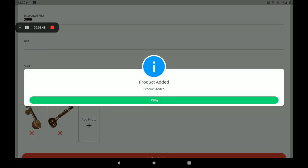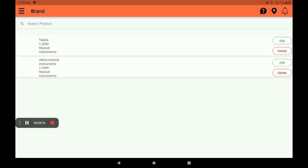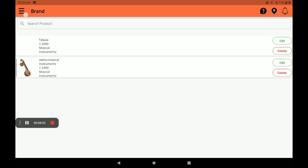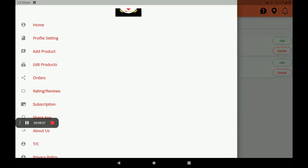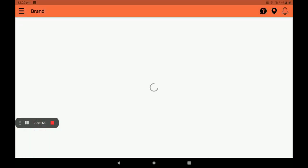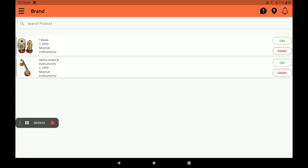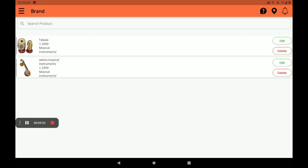Click on add product. The screen will show product added. Click okay. You can see the added product list here. If you want to edit these products, an edit option is also available. Click on edit on the right side.